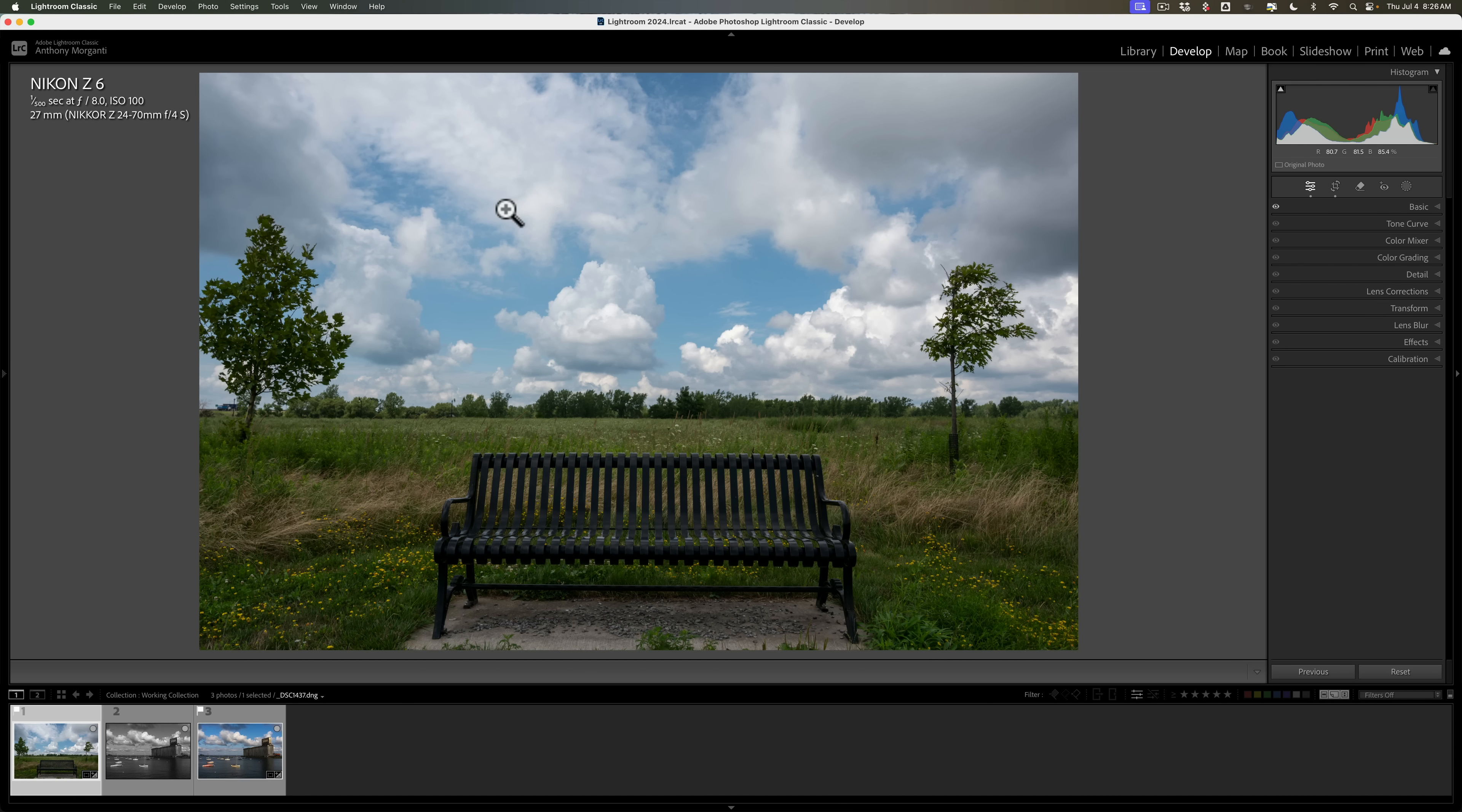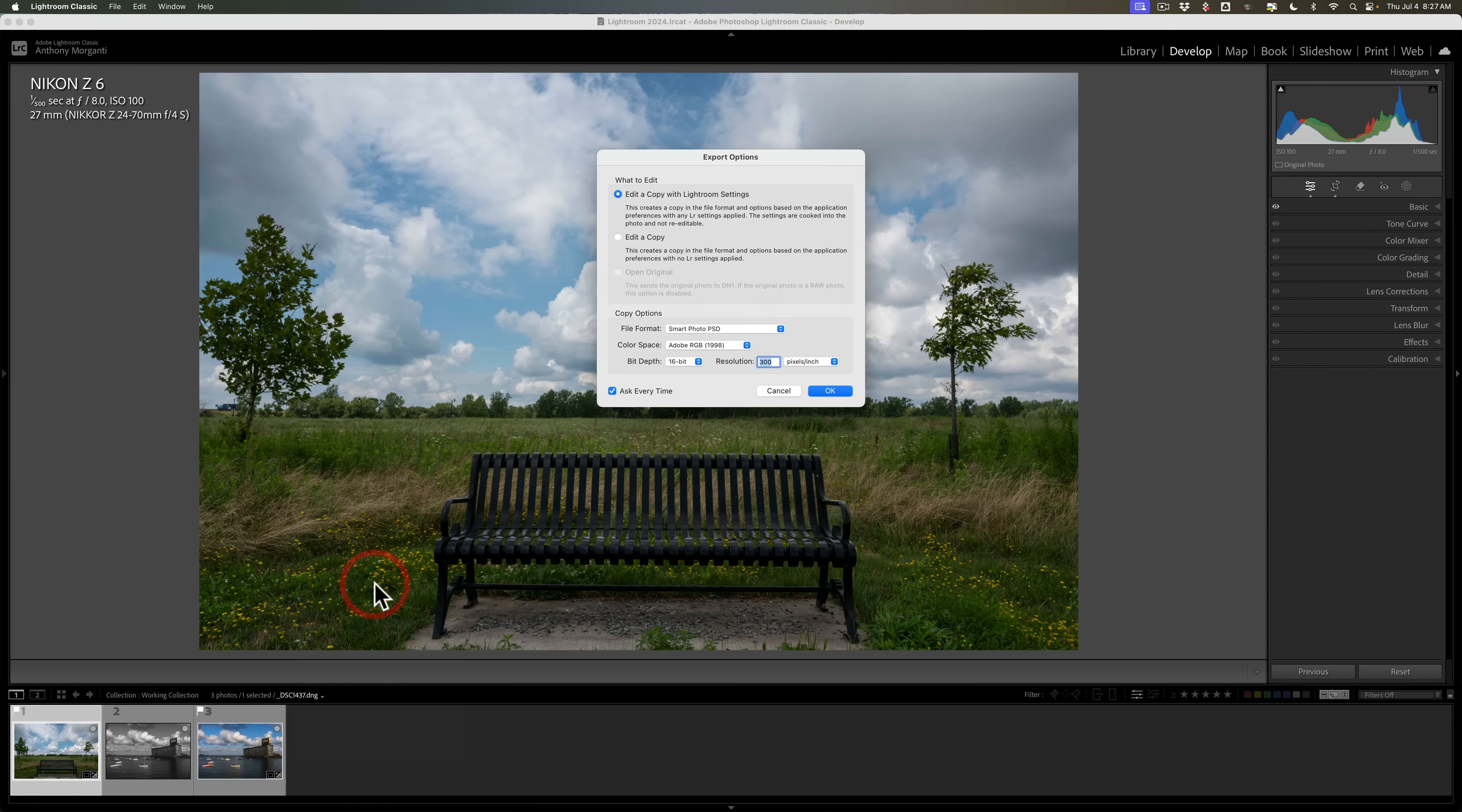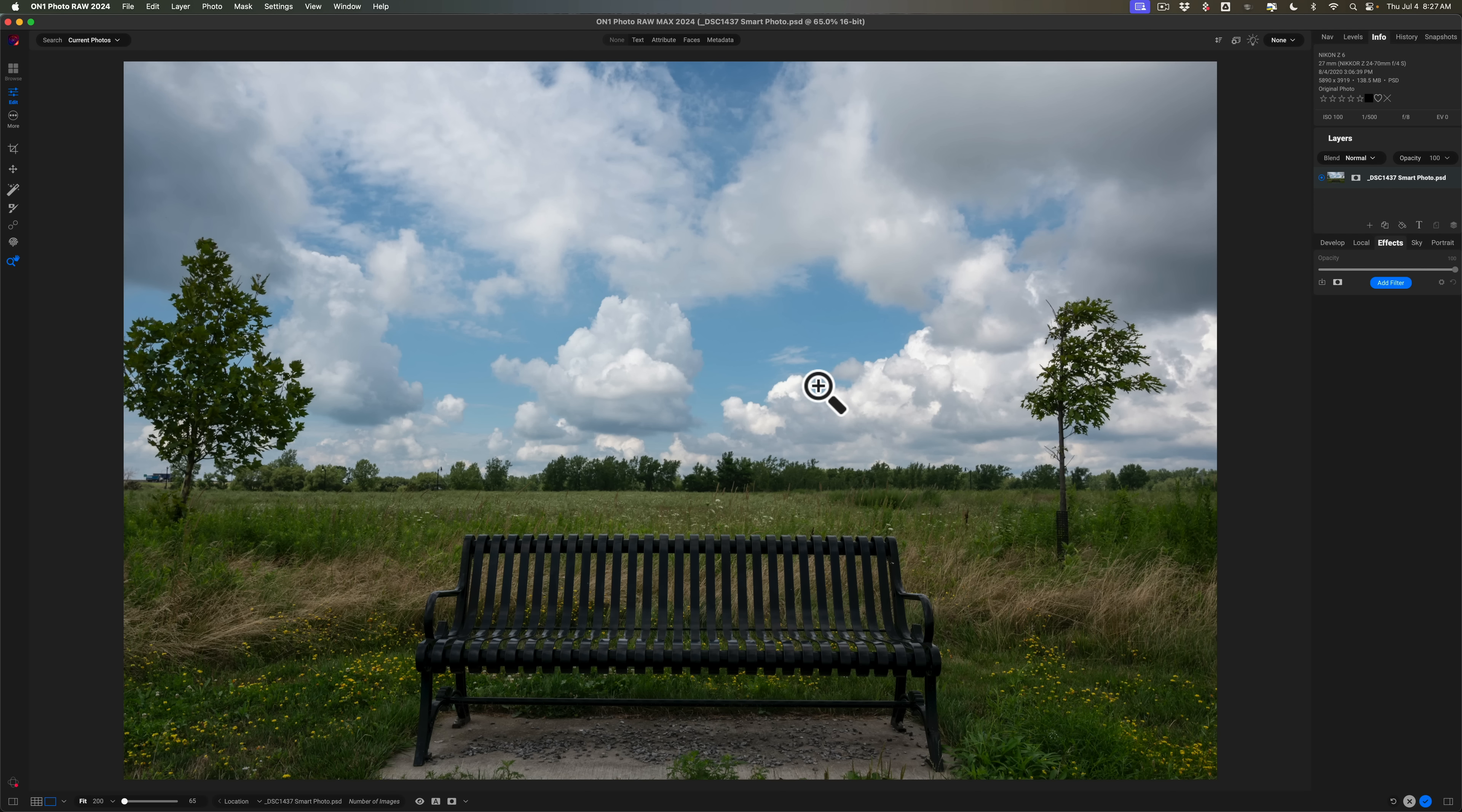Now I'm just going to send it into On1FX. I'm going to go up to File, Plugin Extras, and then down to On1FX 2024. Again, I could use the, I'll do it for this, just sake of completeness, I'll use On1FX 2024 that's in the suite, On1 Photo Raw 2024 Max. I'm going to edit a copy with Lightroom Adjustments, Smart Photo PSD. I'm going to use ProPhoto RGB, 16 bits, 300's good. We'll click OK. Now again, as before, we'll open this image up into On1FX. And here I'm just going to do something similar to it. Let it do its thing though once it opens. So you can see all my edits are here.